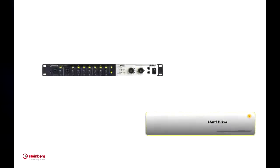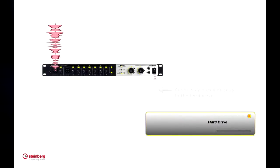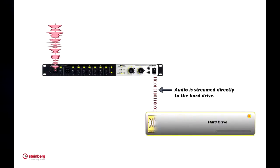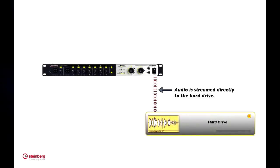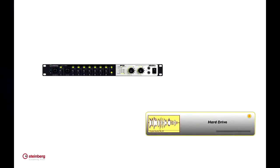Now when you record, Cubase streams the audio directly to your hard drive. This means that you have to tell Cubase where the project will be saved before you can begin to record.